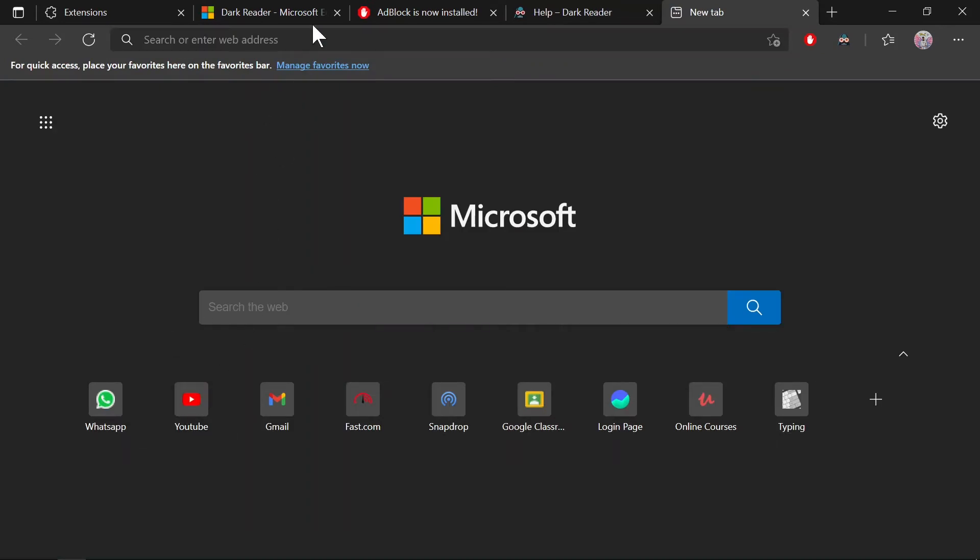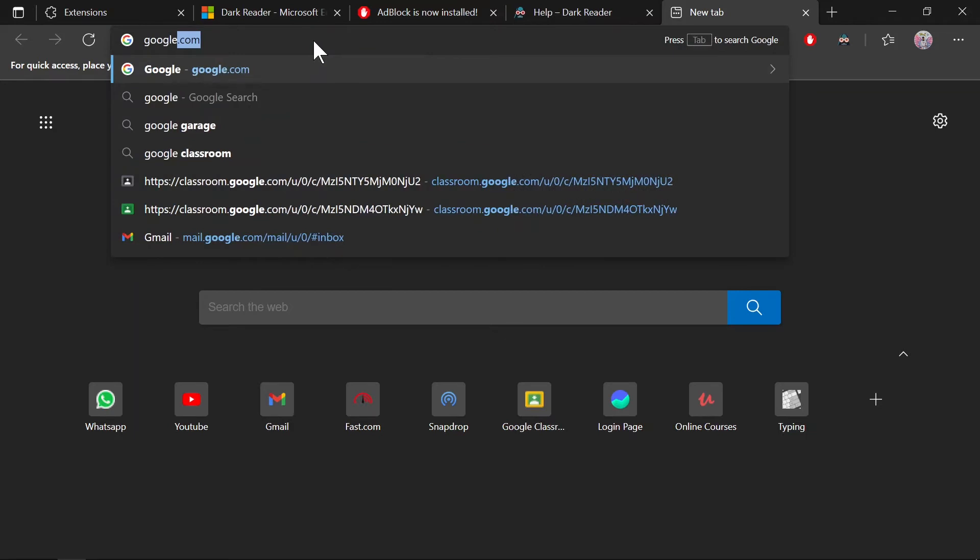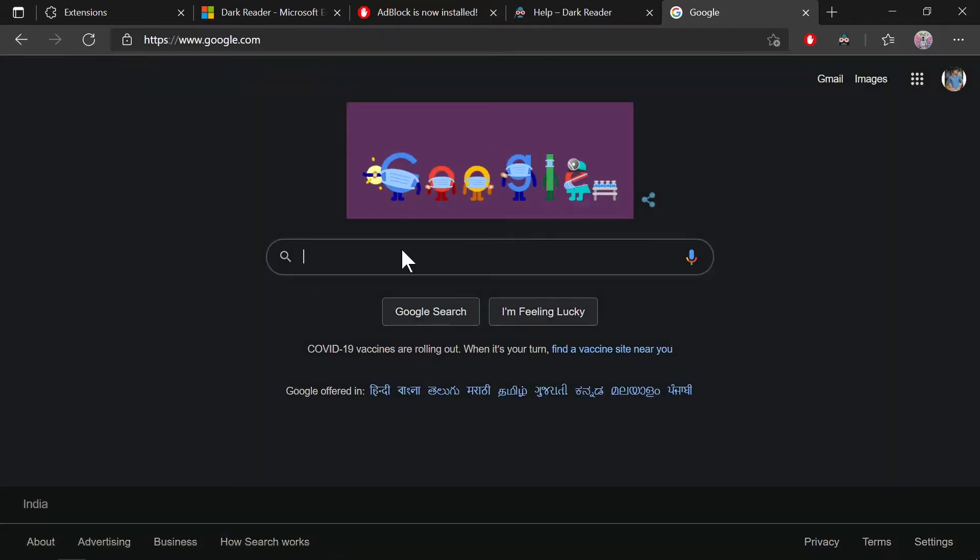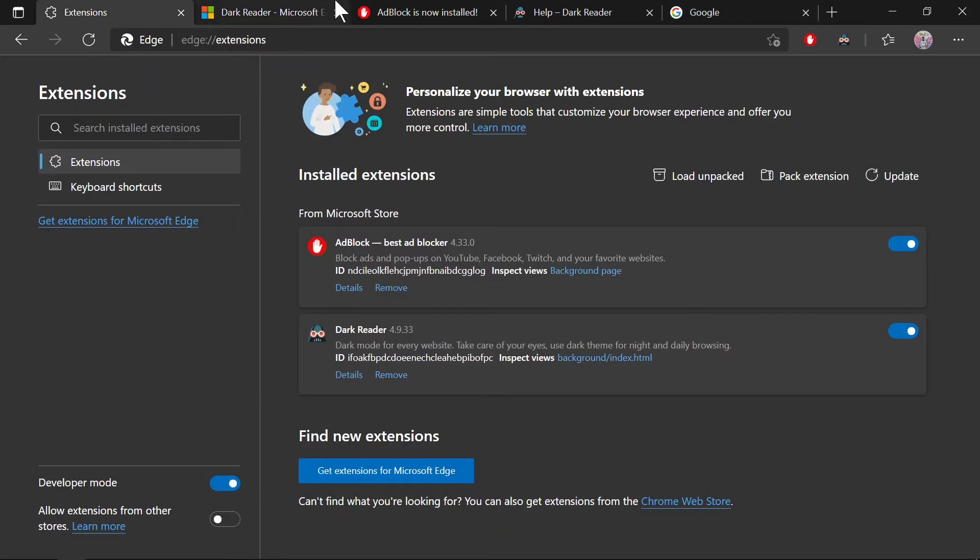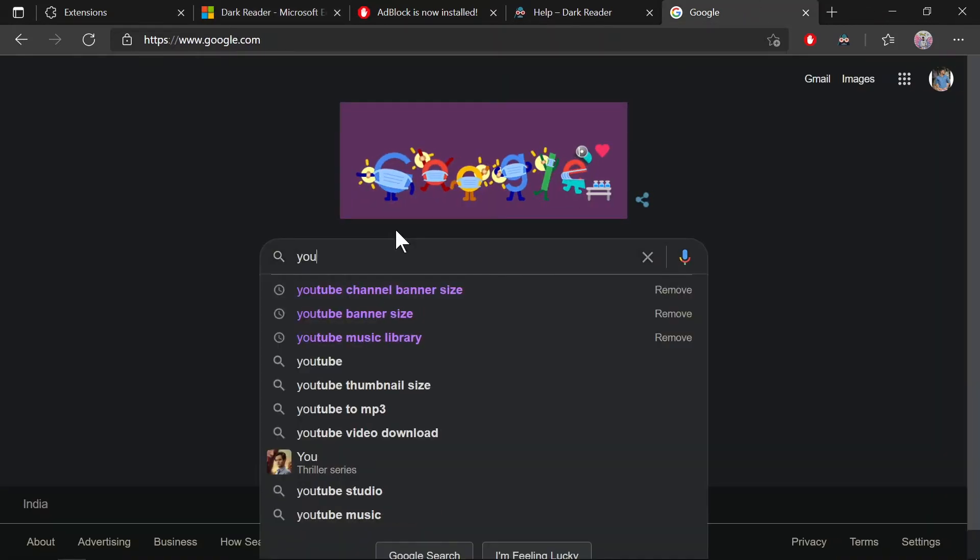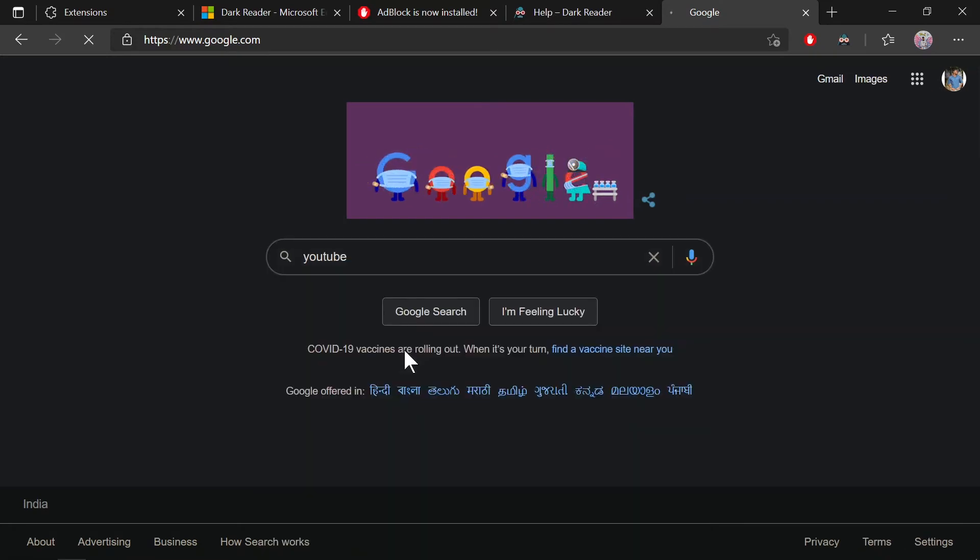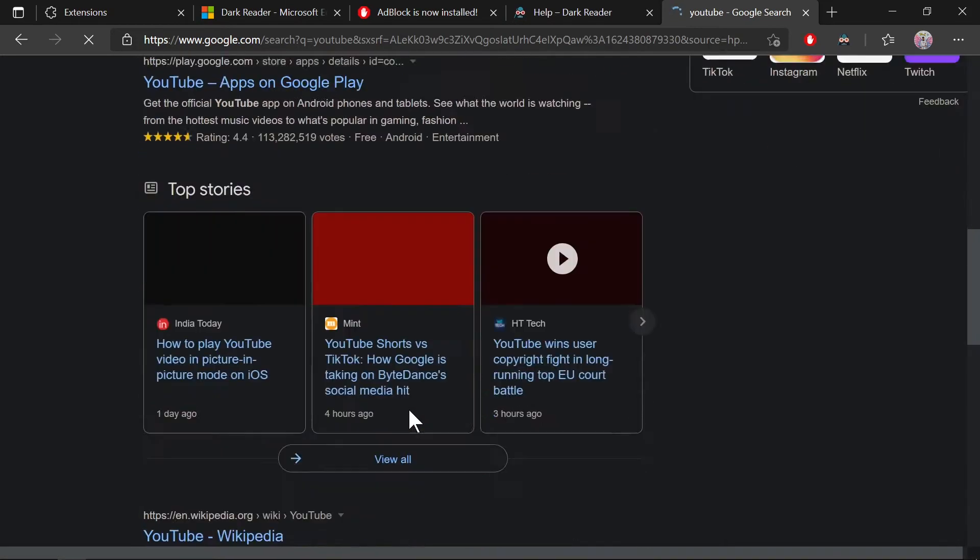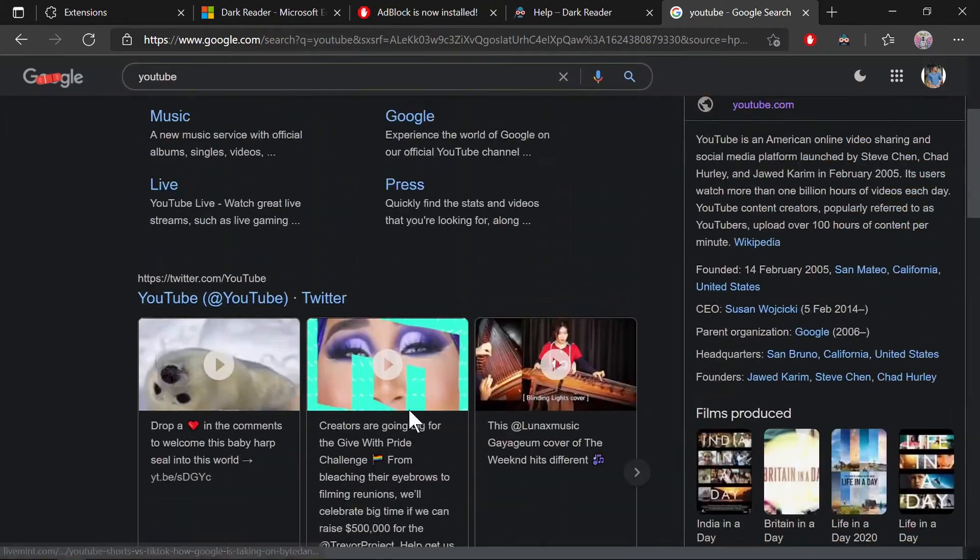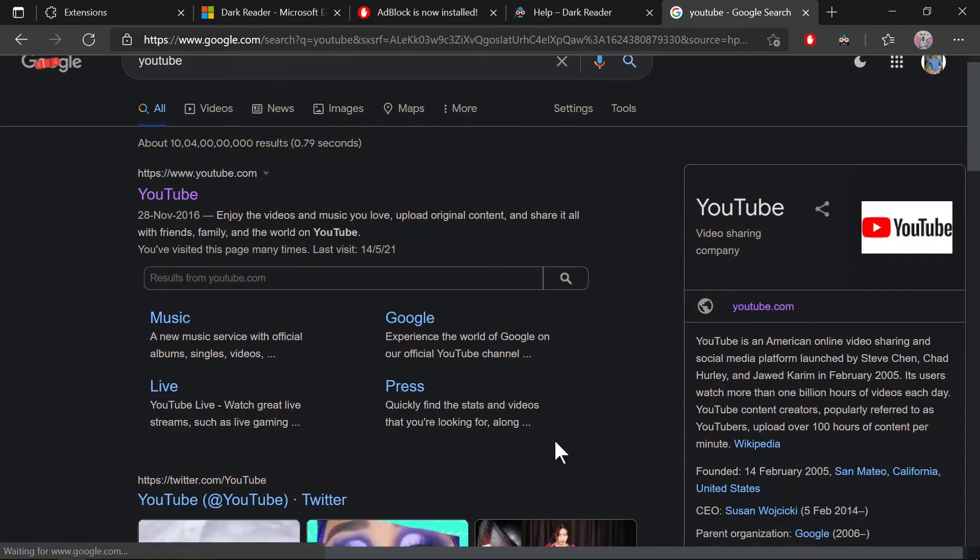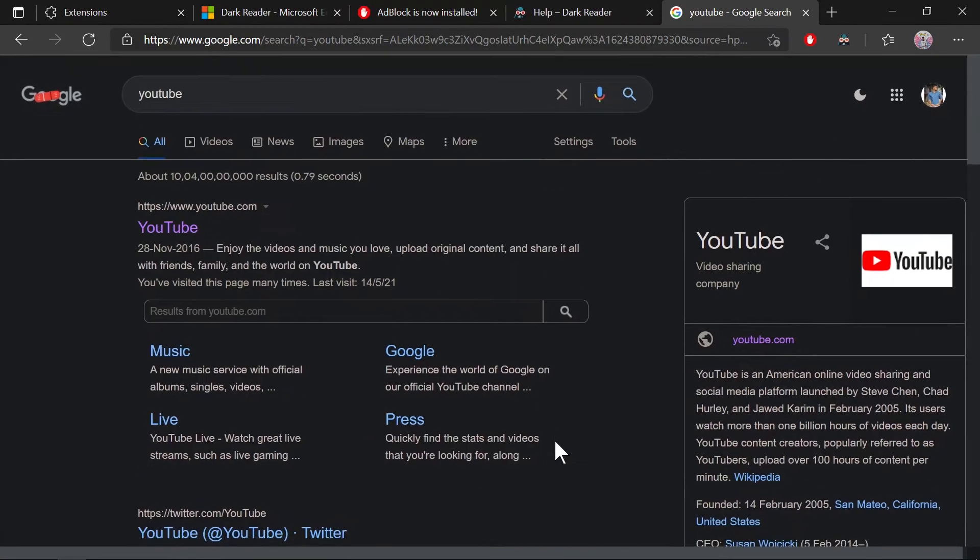Let me search Google.com, and you can see it's using the dark mode UI here. Let's check YouTube, and as you can see, it's using the dark UI. Although it's not perfectly accurate, it tries to shift the white colors to darker shades or toward black.